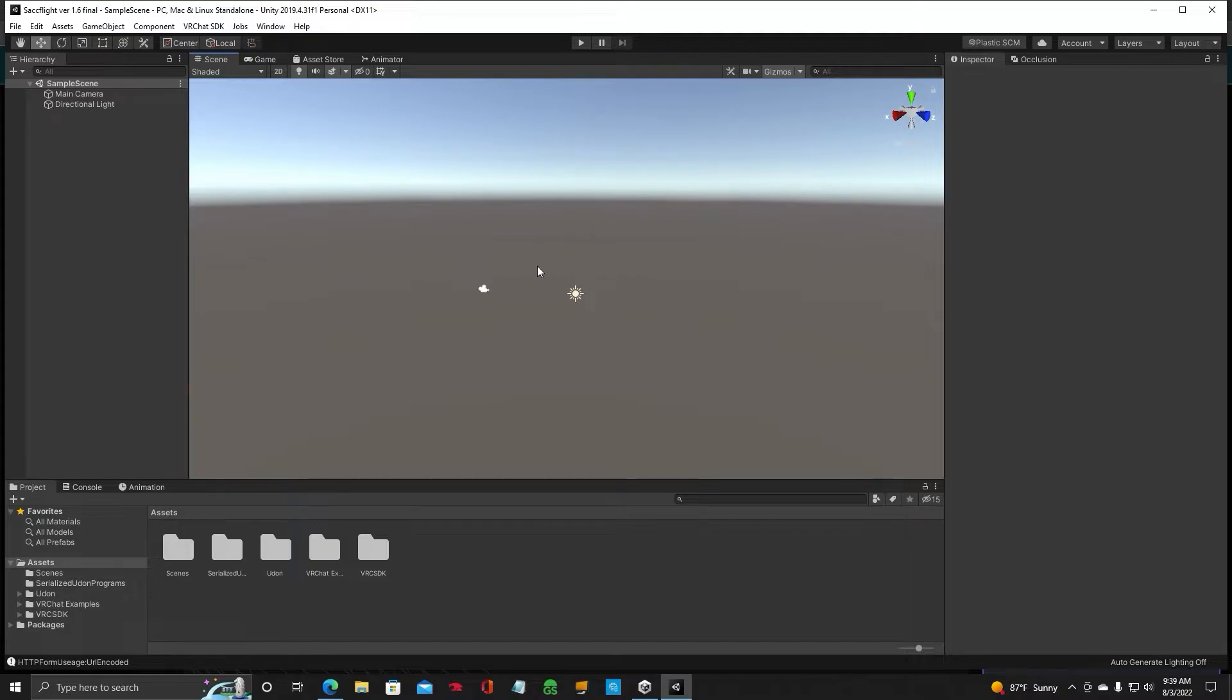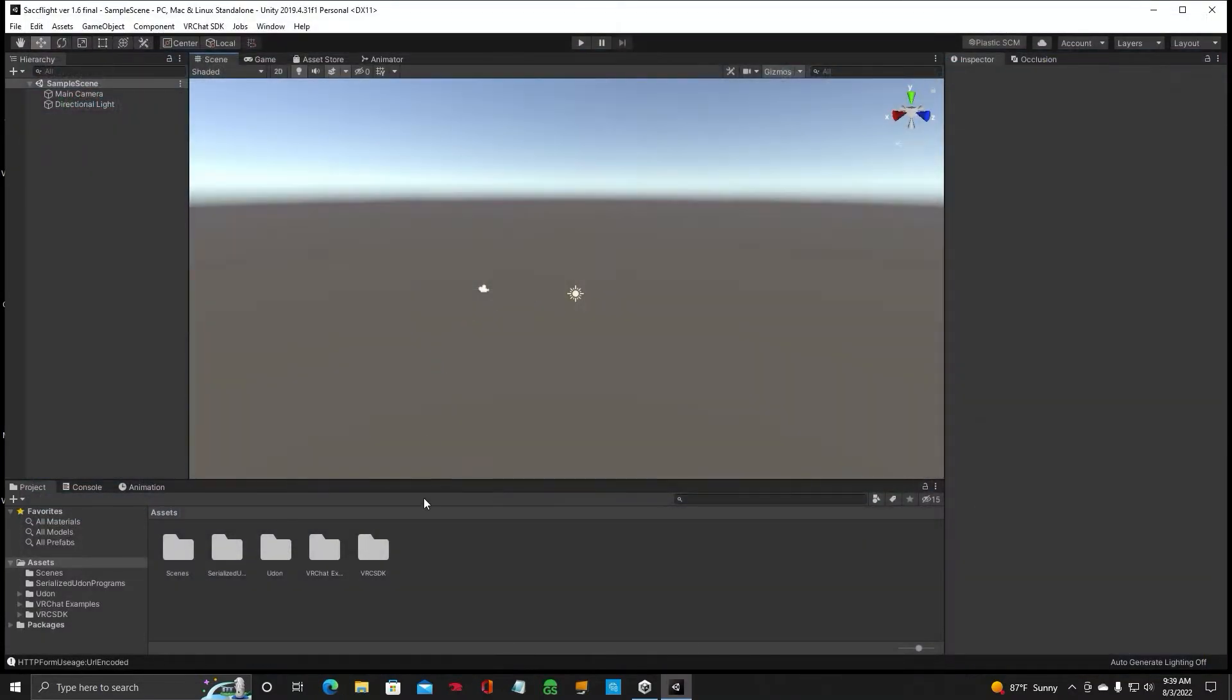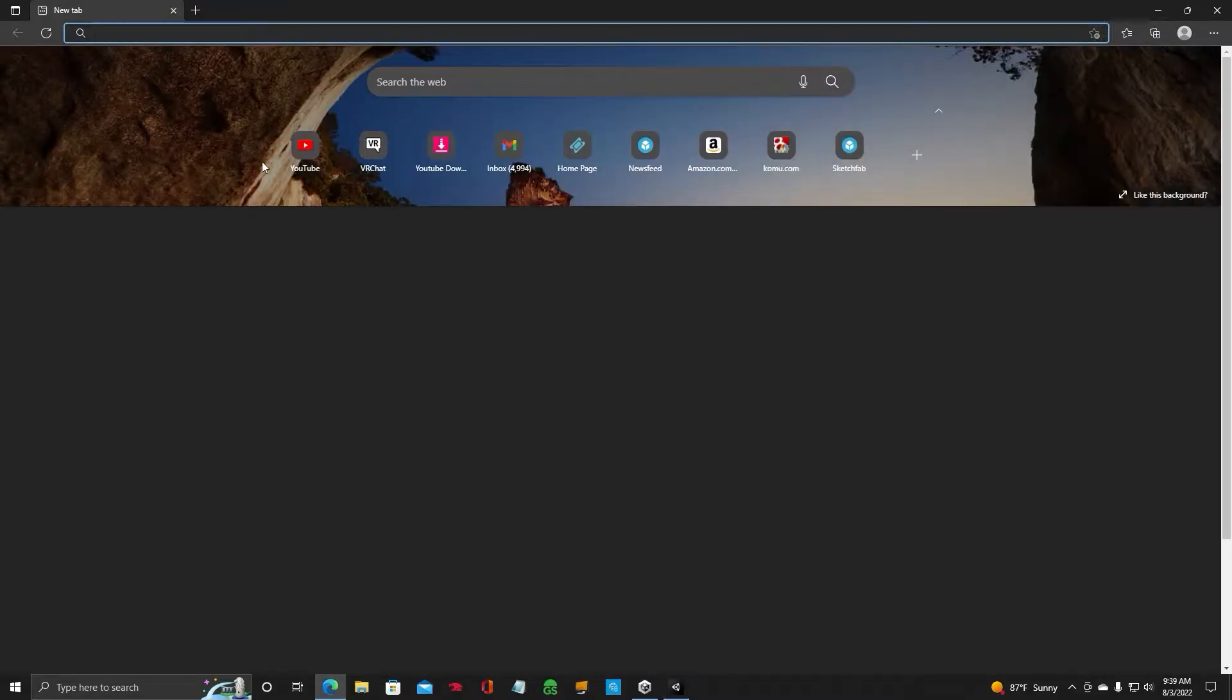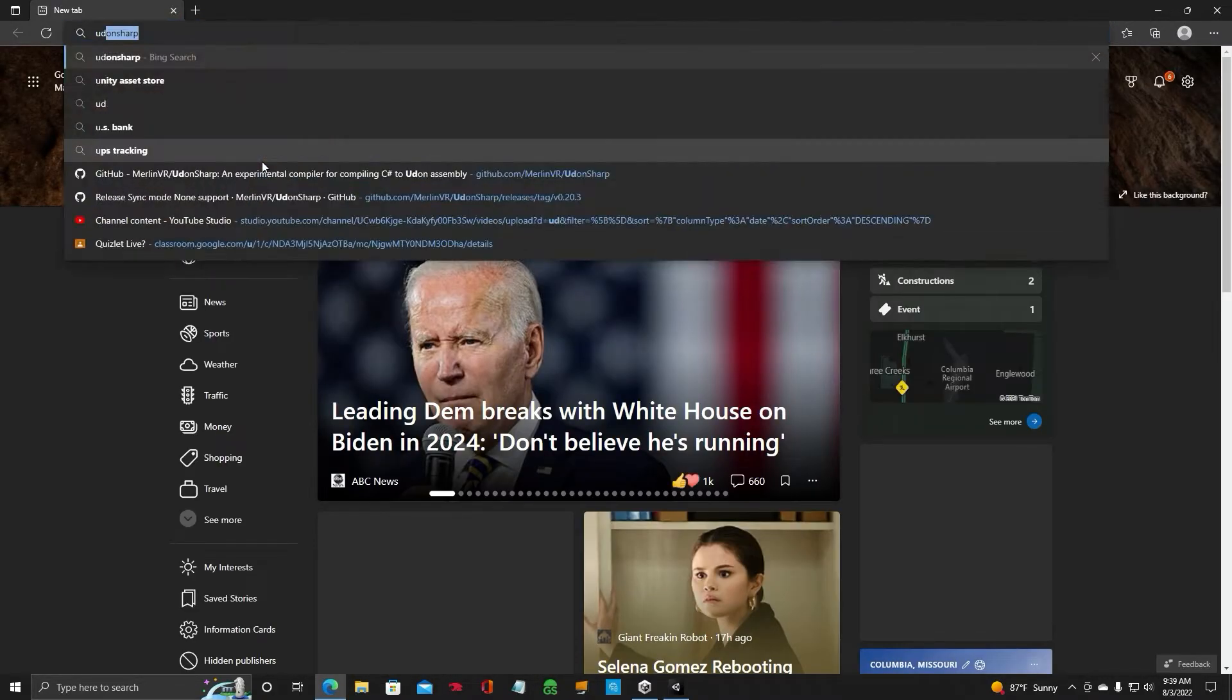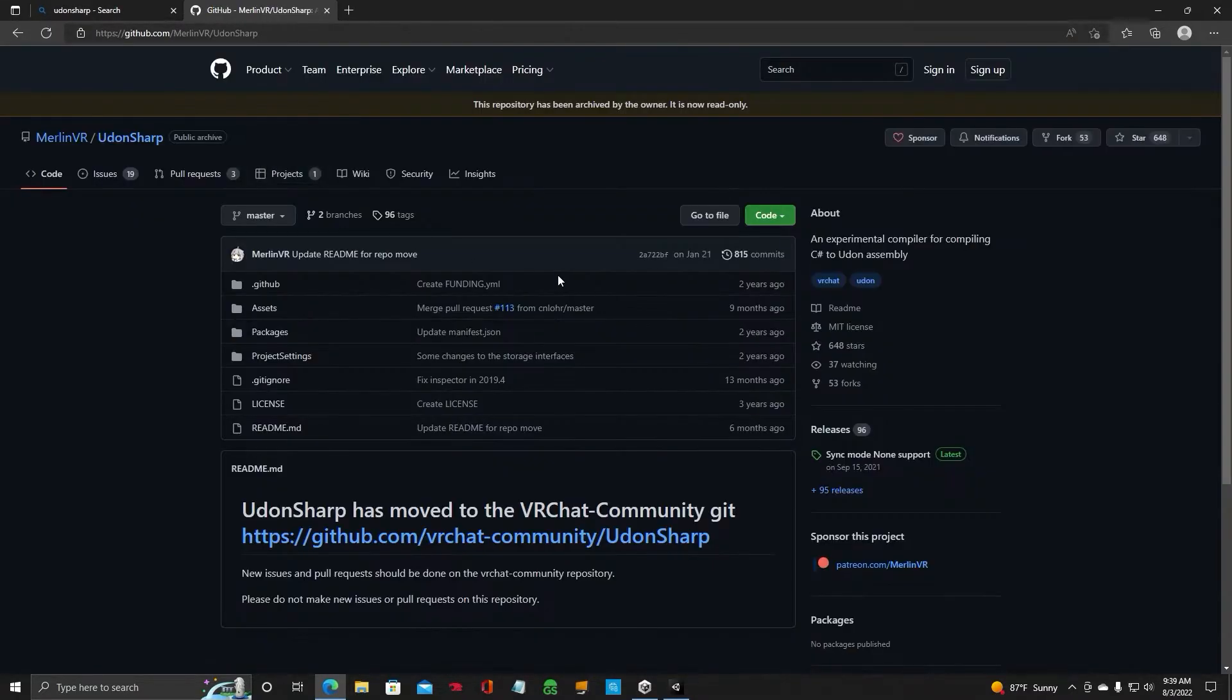Now, we need UdonSharp. So, let's close this stuff out. Start press here. UdonSharp.